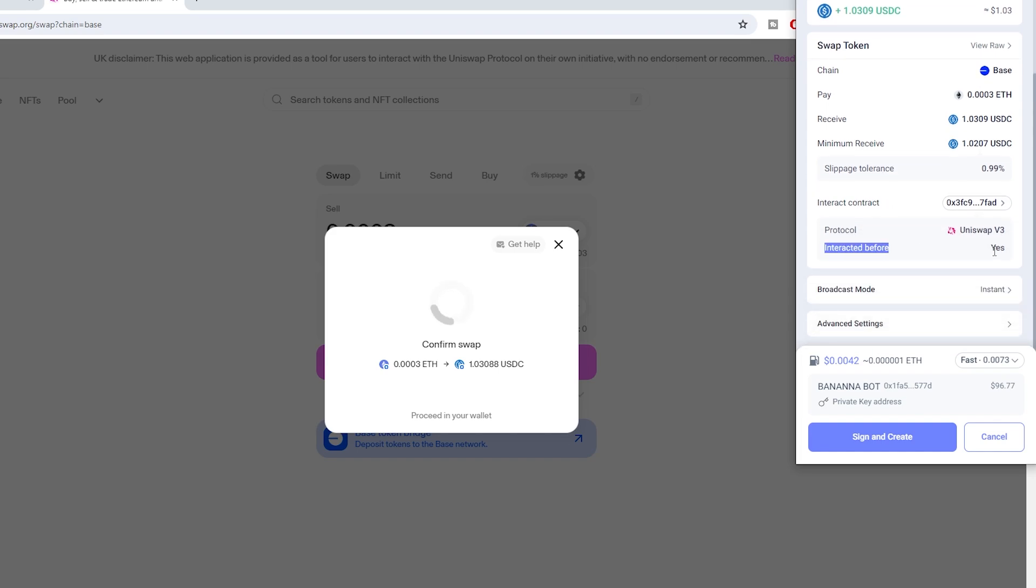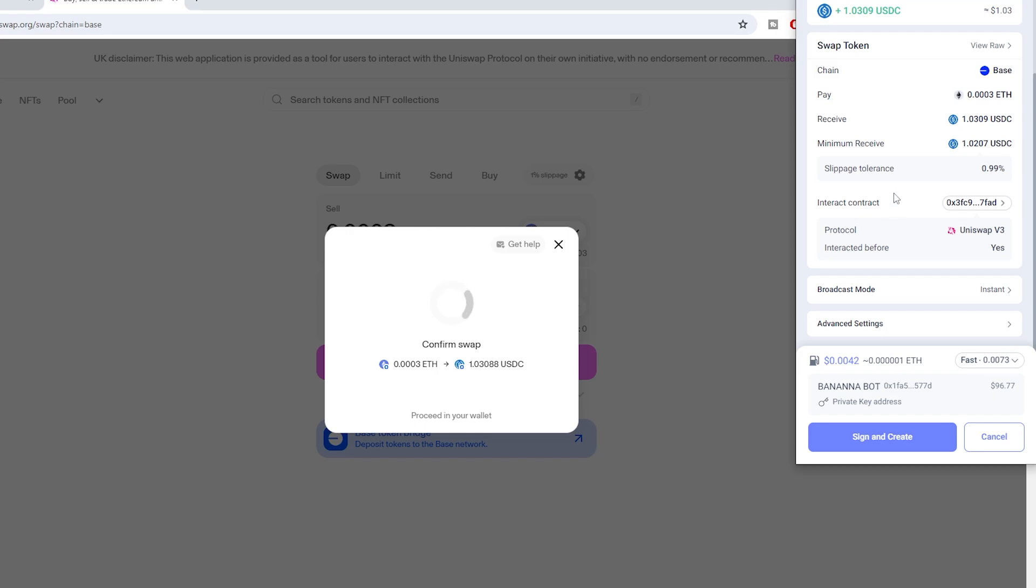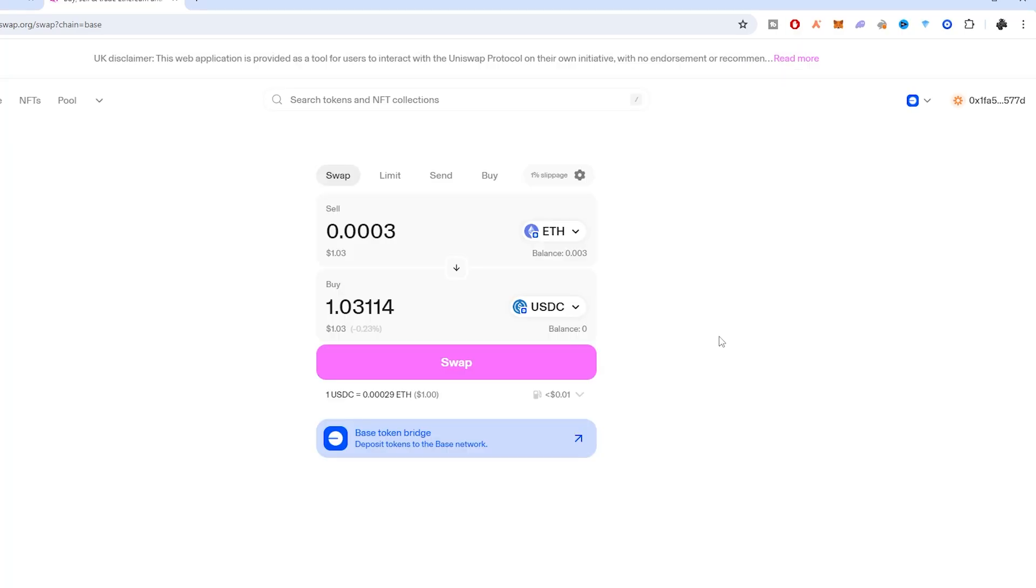As you can see here, it tells me that I have interacted before with Uniswap. However, if I hadn't interacted with Uniswap before, it would actually give me a warning, and this can be a great way to avoid scams. I really like how they simplify all this information and make it really easy to read even if you're not very experienced with crypto.